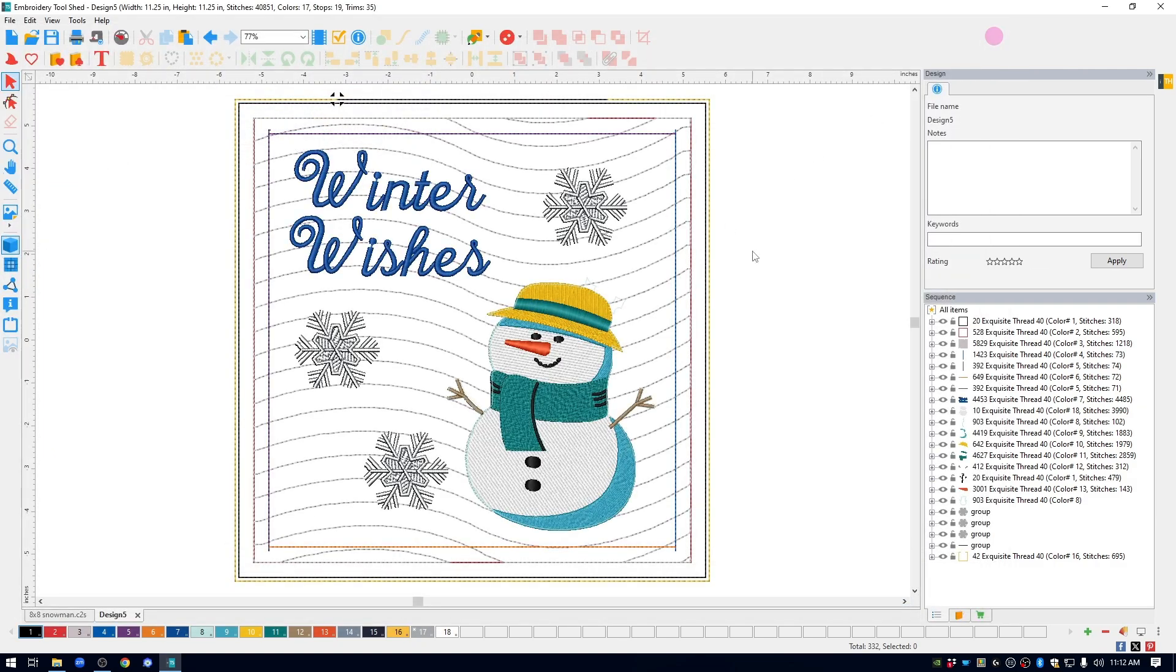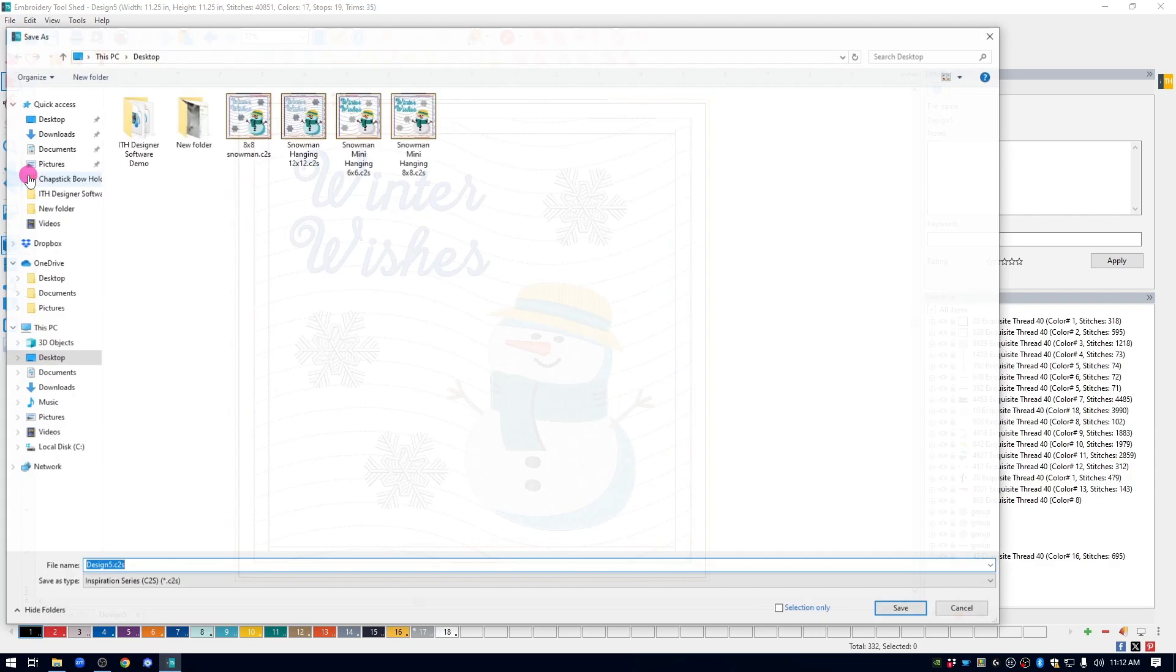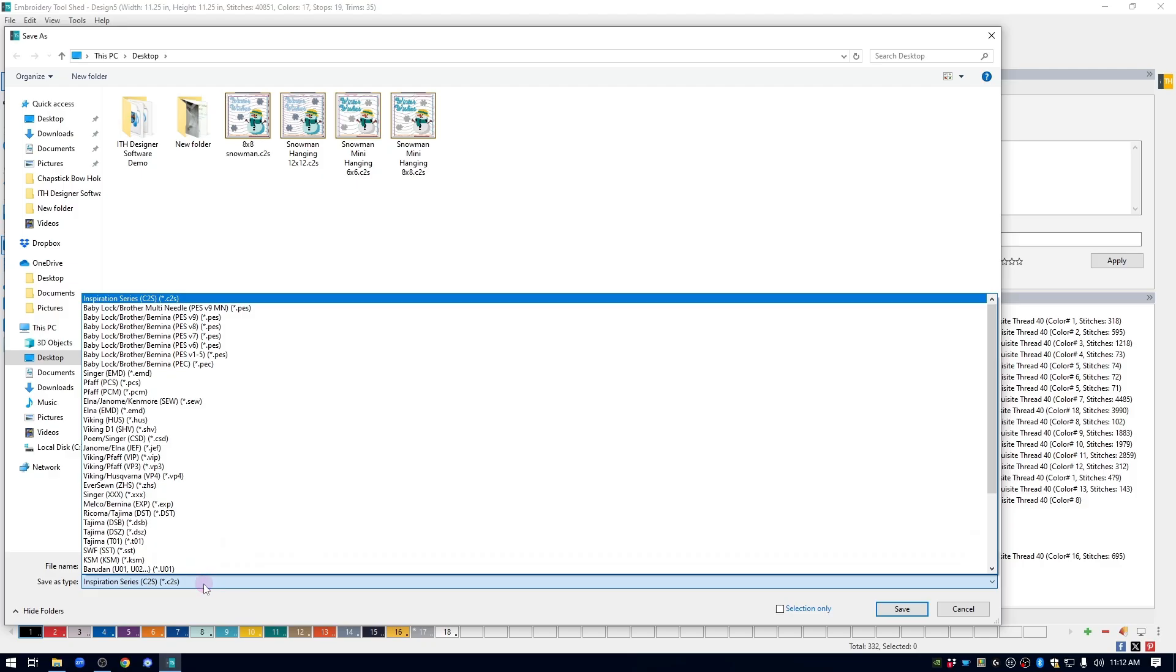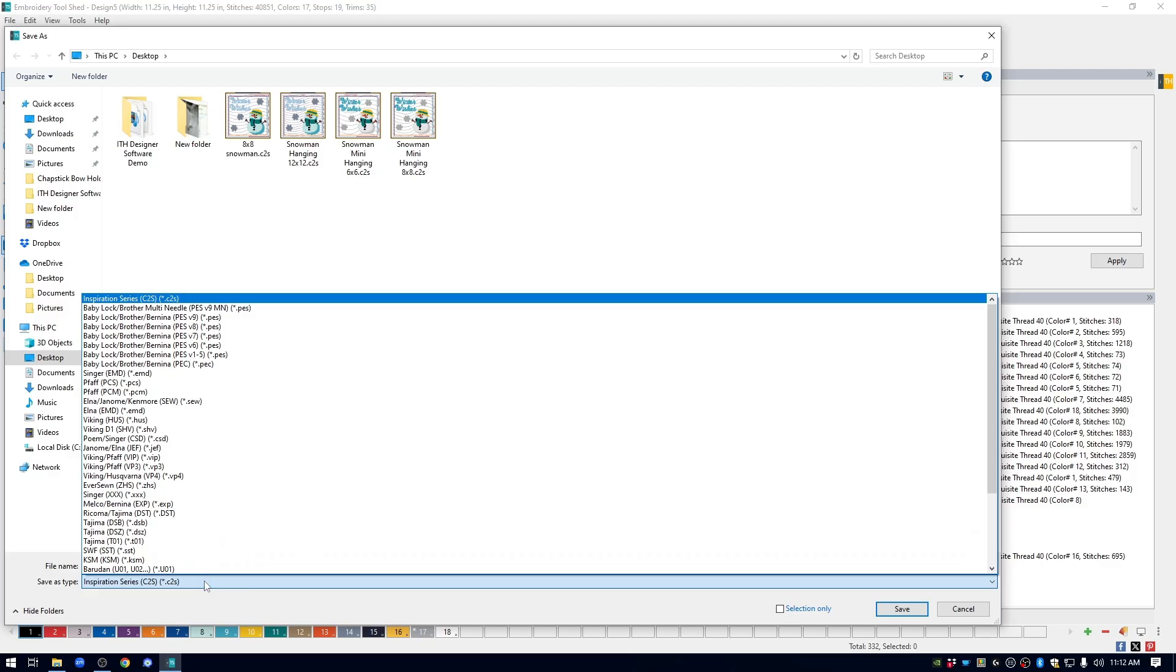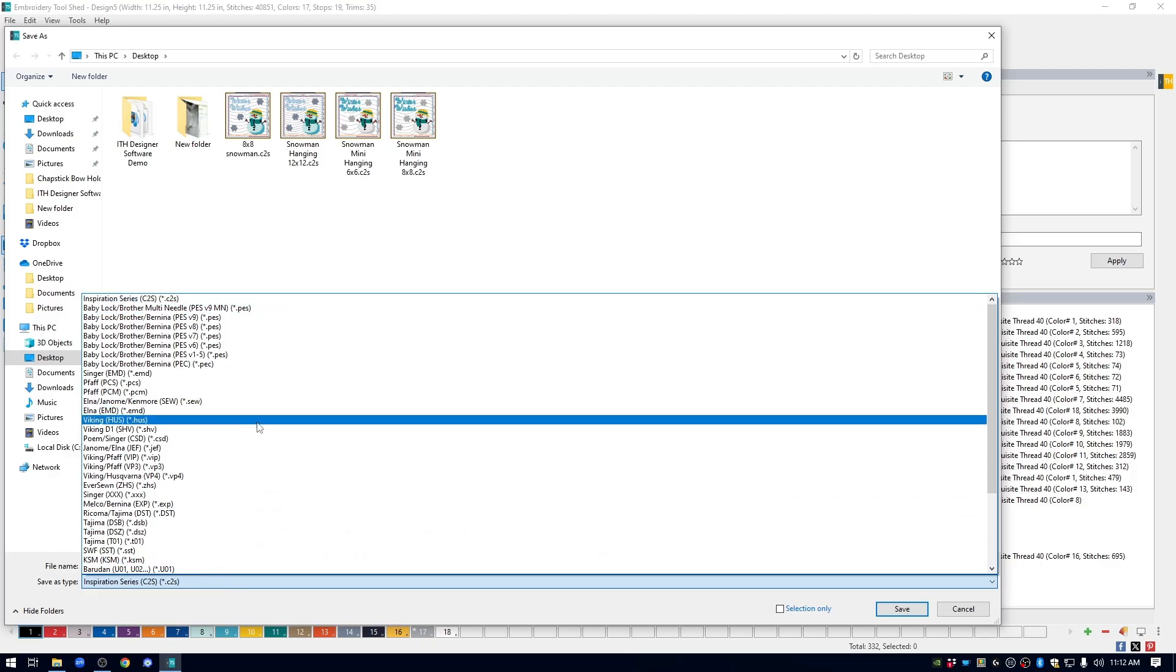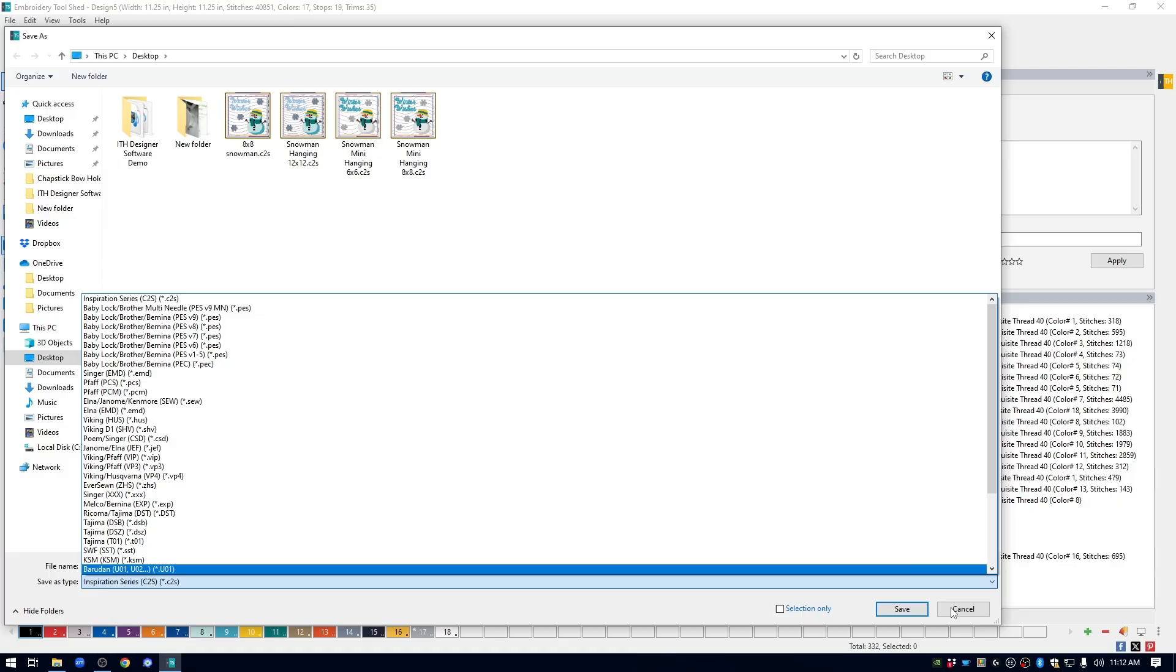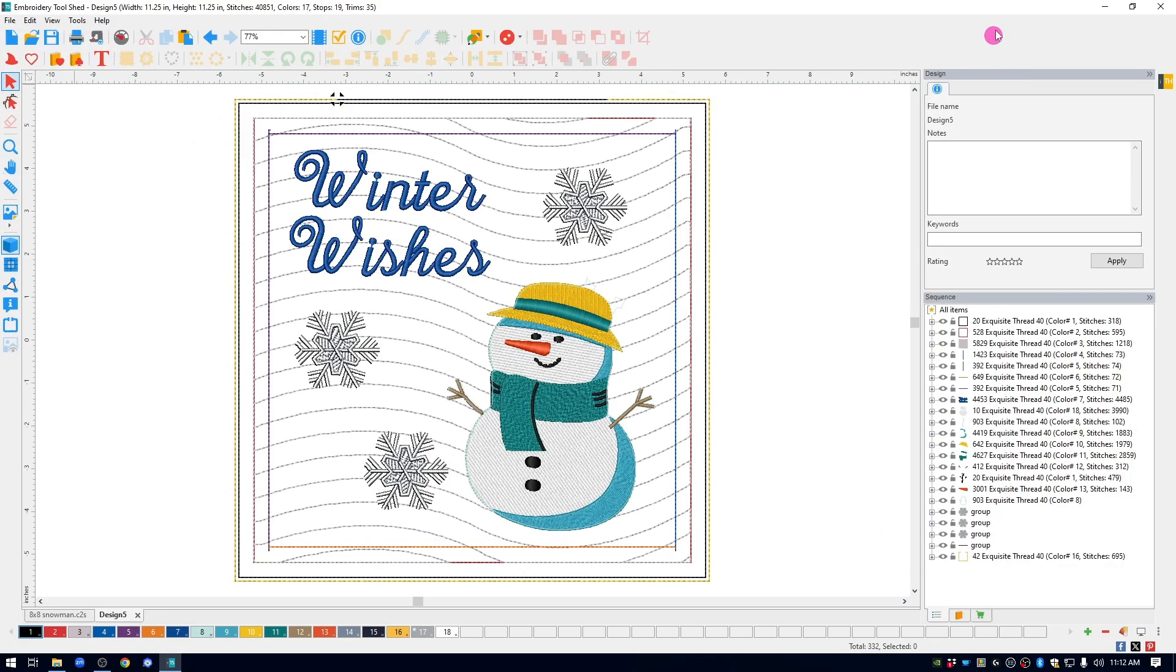When you're ready to stitch these out, you can open them up, go to File, Save As, use the drop-down menu at the bottom of the screen, and save it as your machine embroidery format. And this was how easy it was to go from that autumn hanging to a fully customized cute snowman hanging.